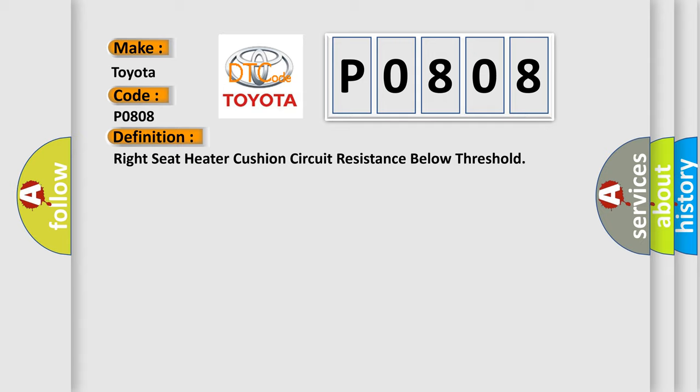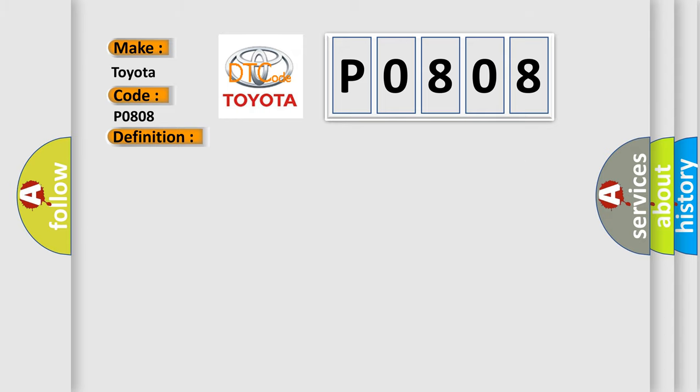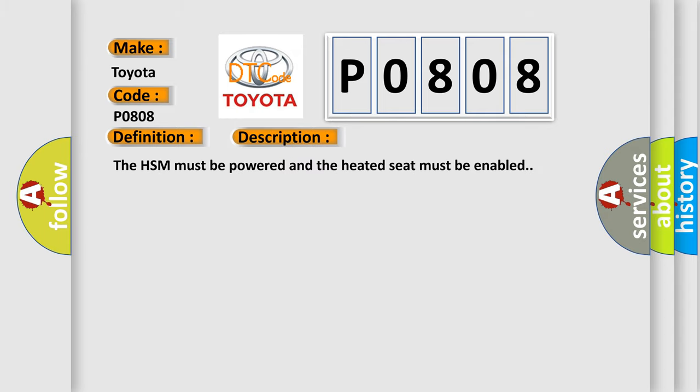And now this is a short description of this DTC code. The HSM must be powered and the heated seat must be enabled.